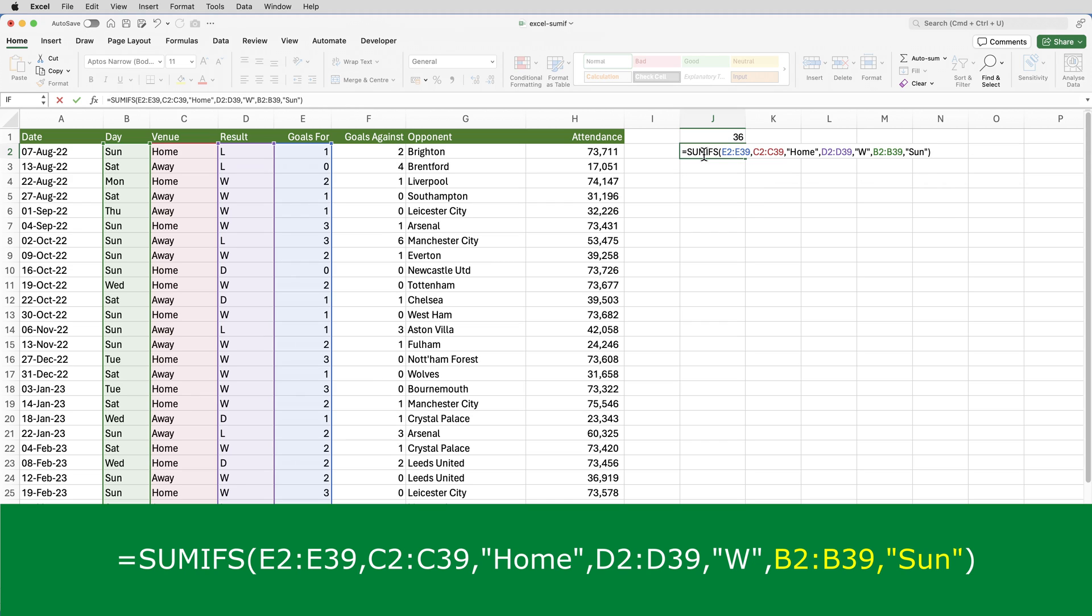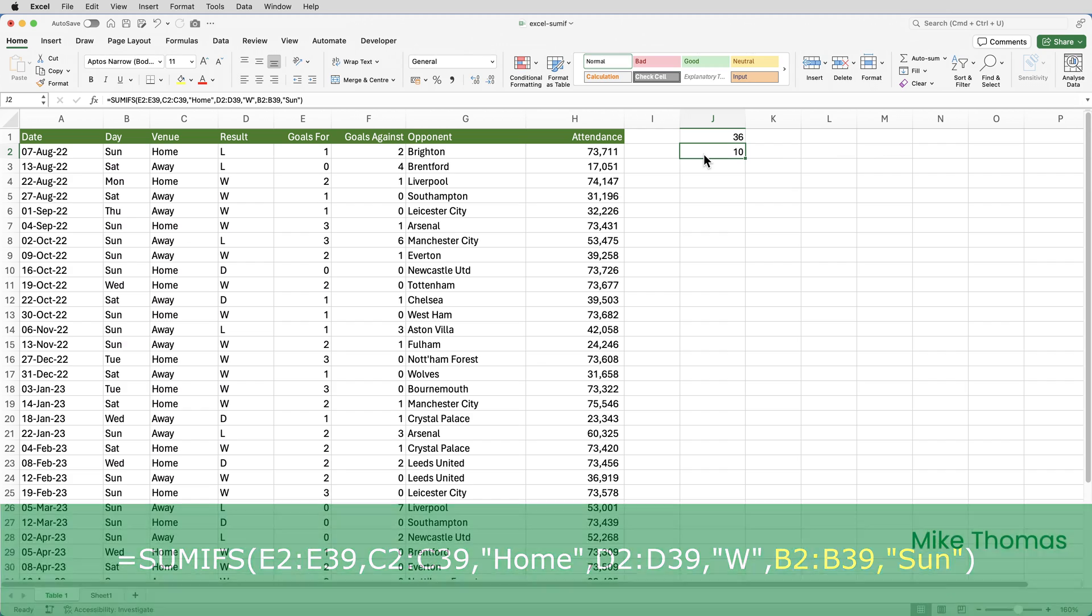This final criteria itself is the word SUN. And because it's text, like with the others, it's going in double quotes. So that's showing us that we've scored 10 goals where the match was played at home and the team won and the match was played on a Sunday.